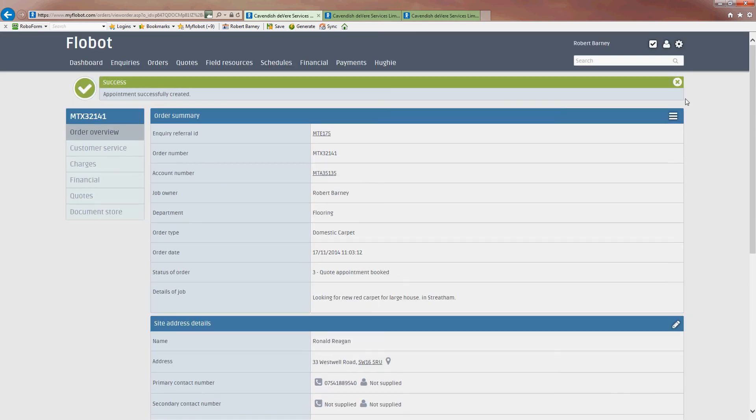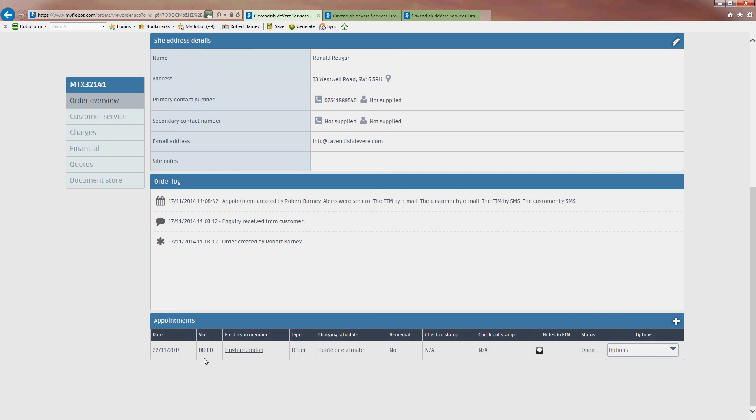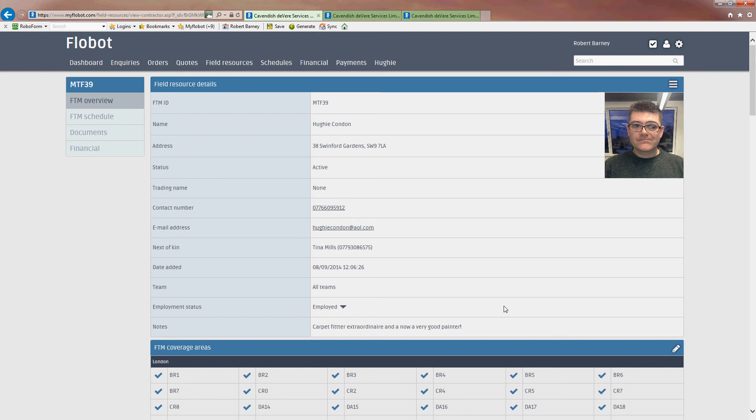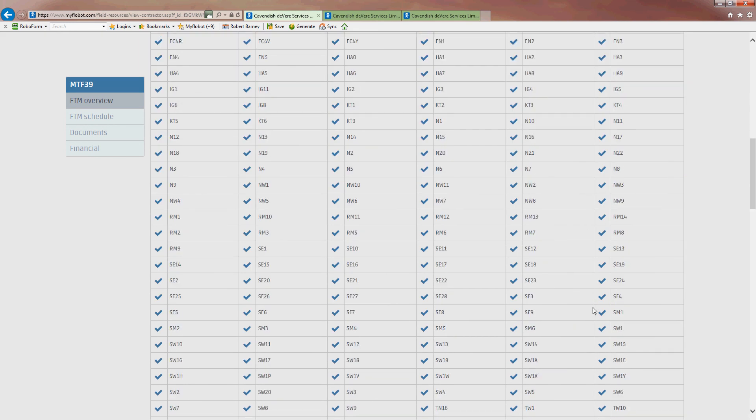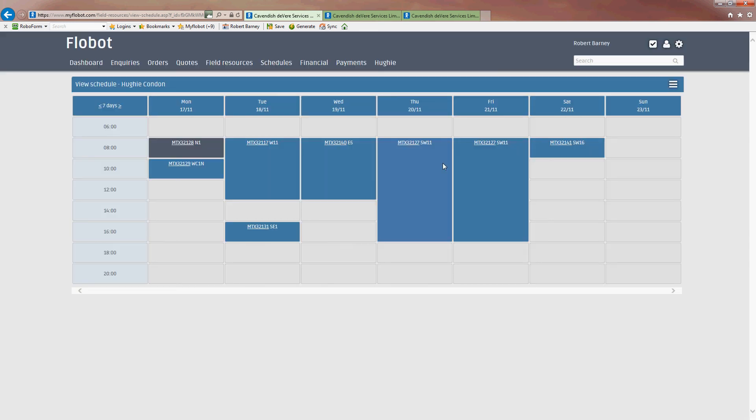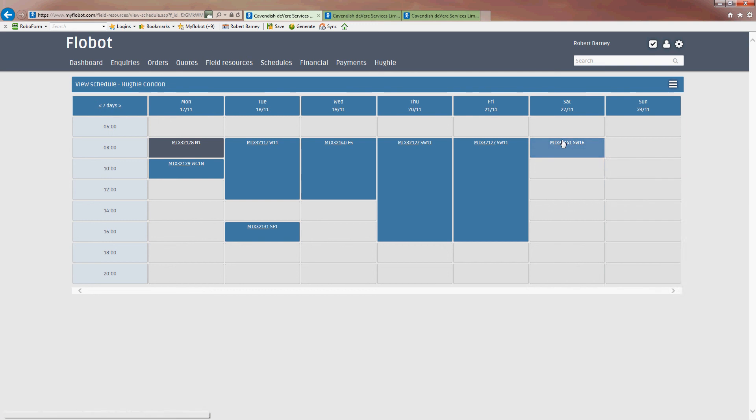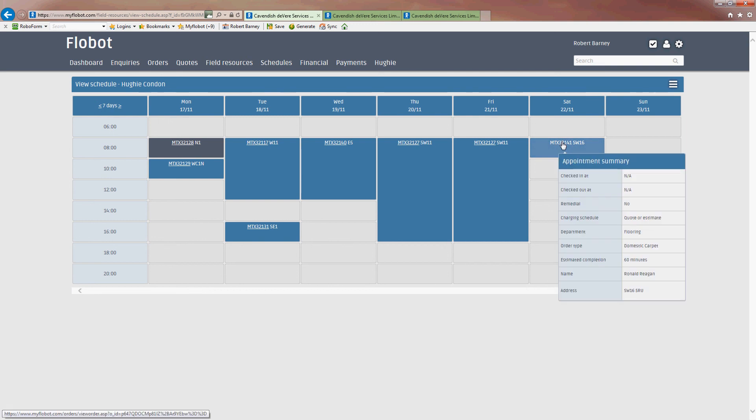And we can see that that has now been successfully created. And that ringing in the... That sound you just heard was actually my phone receiving an SMS message. But I'll put that on another video. So that basically means that Huey has now got an appointment at 8 o'clock on Saturday. And if we look at his schedule, we can see that that's now been booked in.